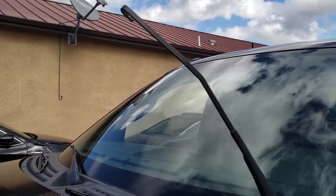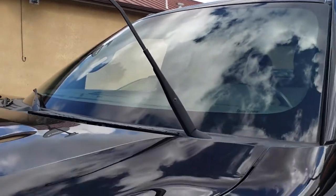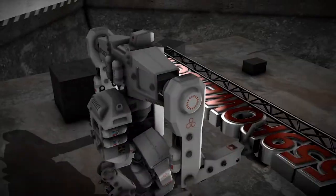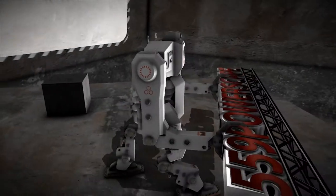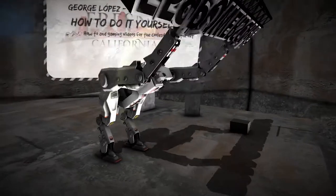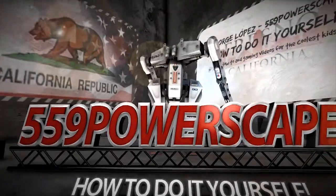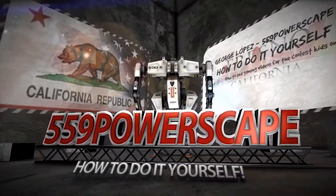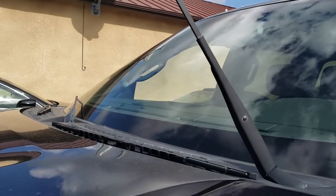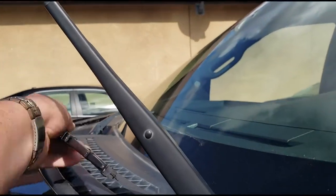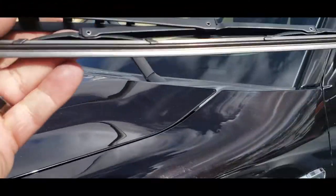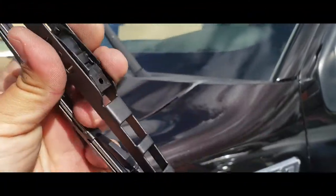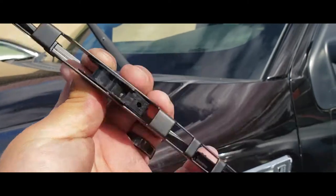Today we're going to install wipers on a 2013 Ford F-150. The first thing you're going to want to do is grab your new wiper, here it is, brand spanking new, and it's just going to go like this.